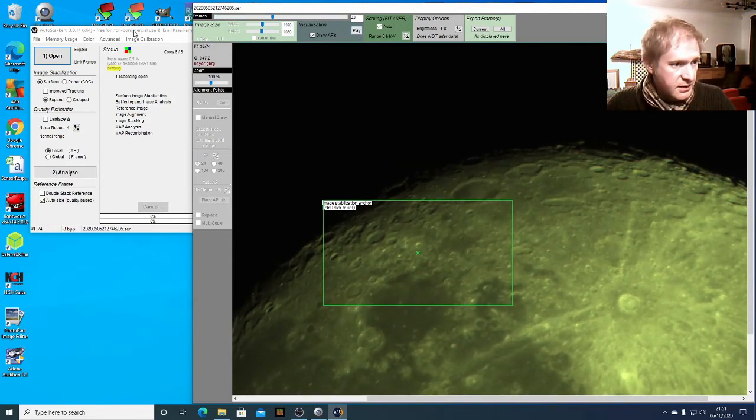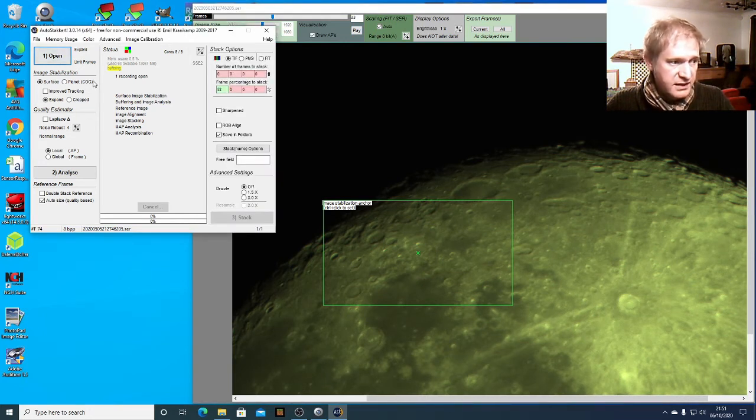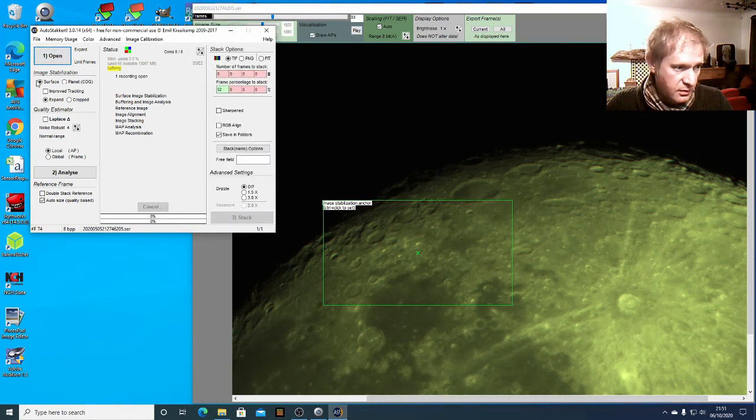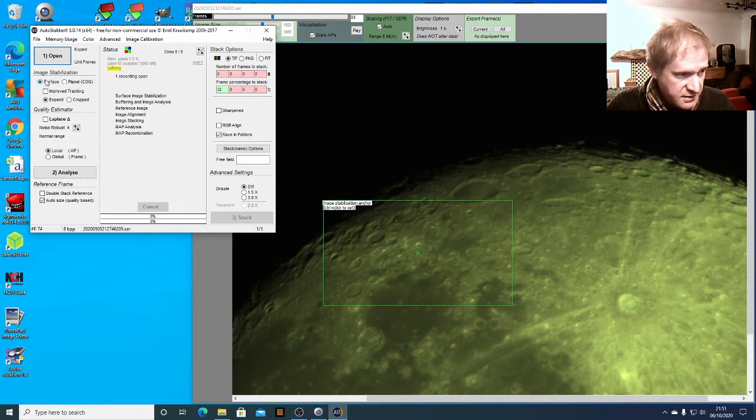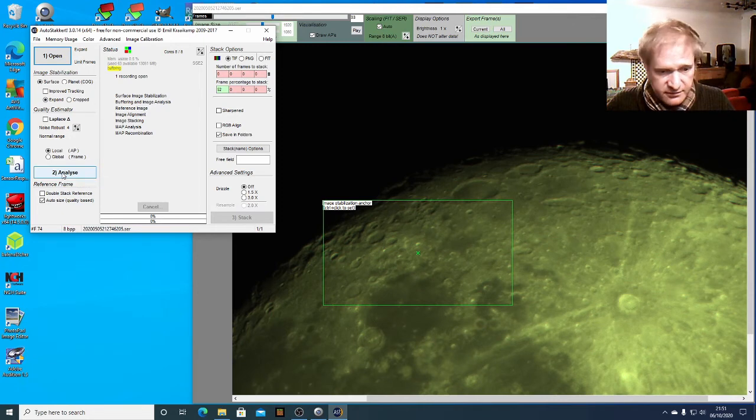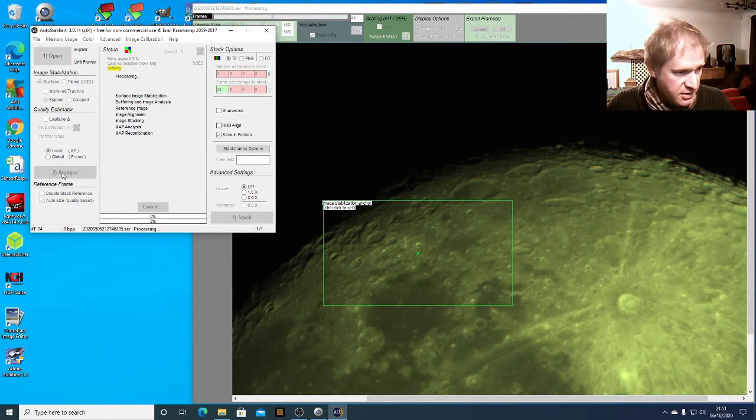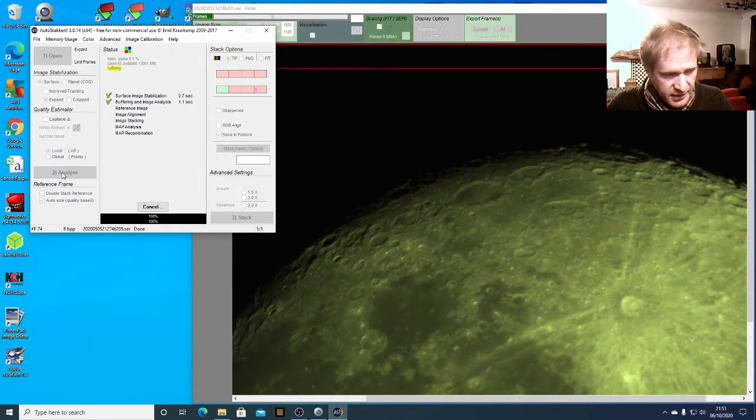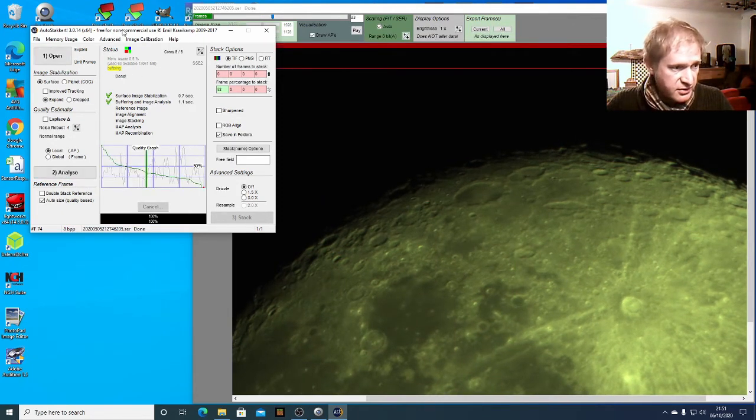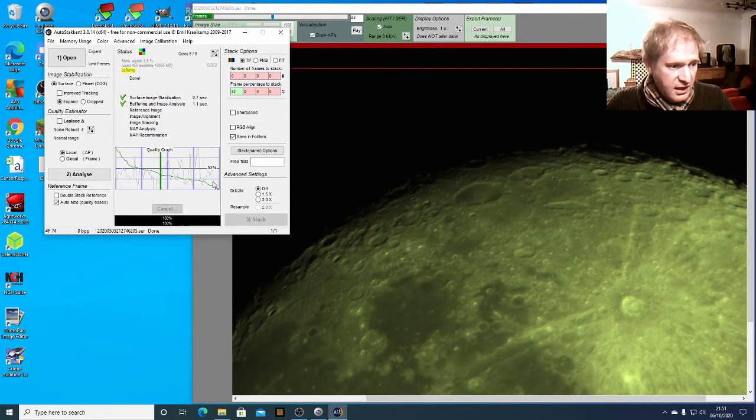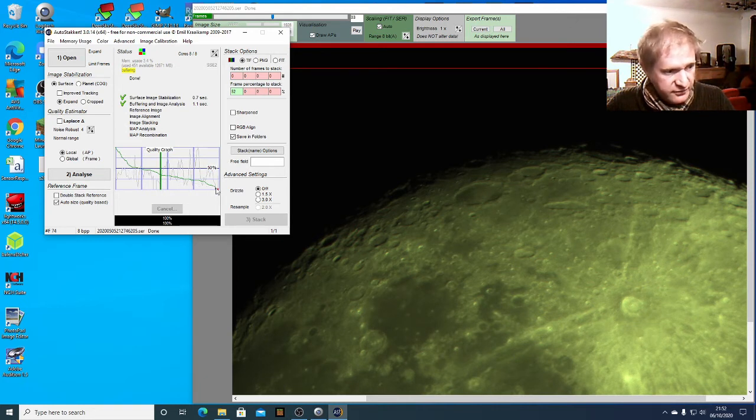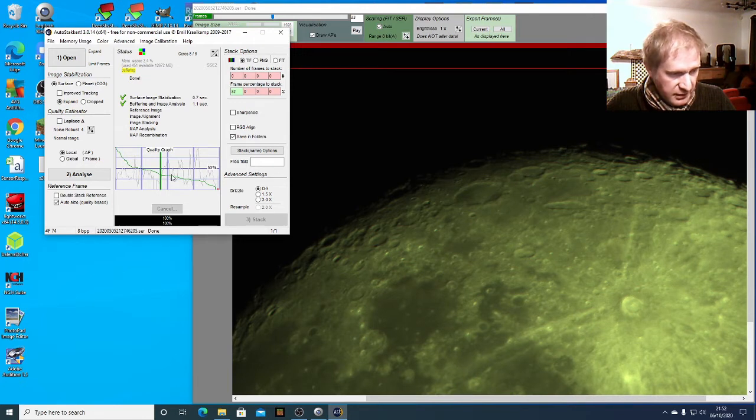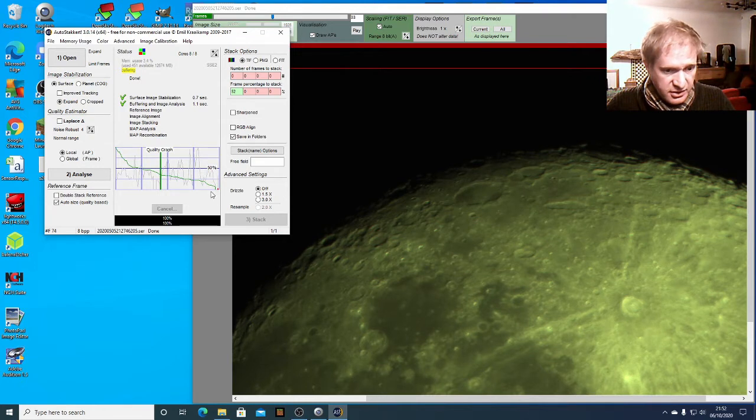So in AutoStakkert what you have to do first of all is tell it what it's looking at. So in this case we're looking at the surface and then we need to analyze this video to see what the quality of the pictures are. So we click analyze and then AutoStakkert goes through and it looks at the general quality of the image and you can see here that I've got a wiggly graph that goes all the way down and it's visible that it shows that quite a low percentage is actually good enough to stack.